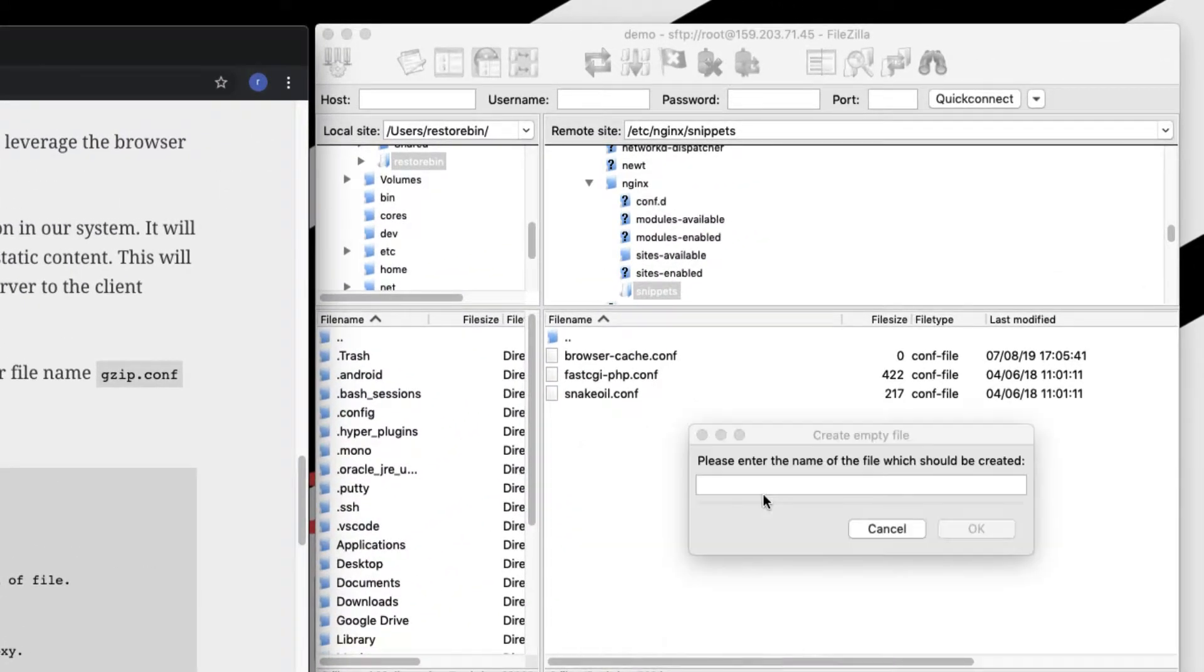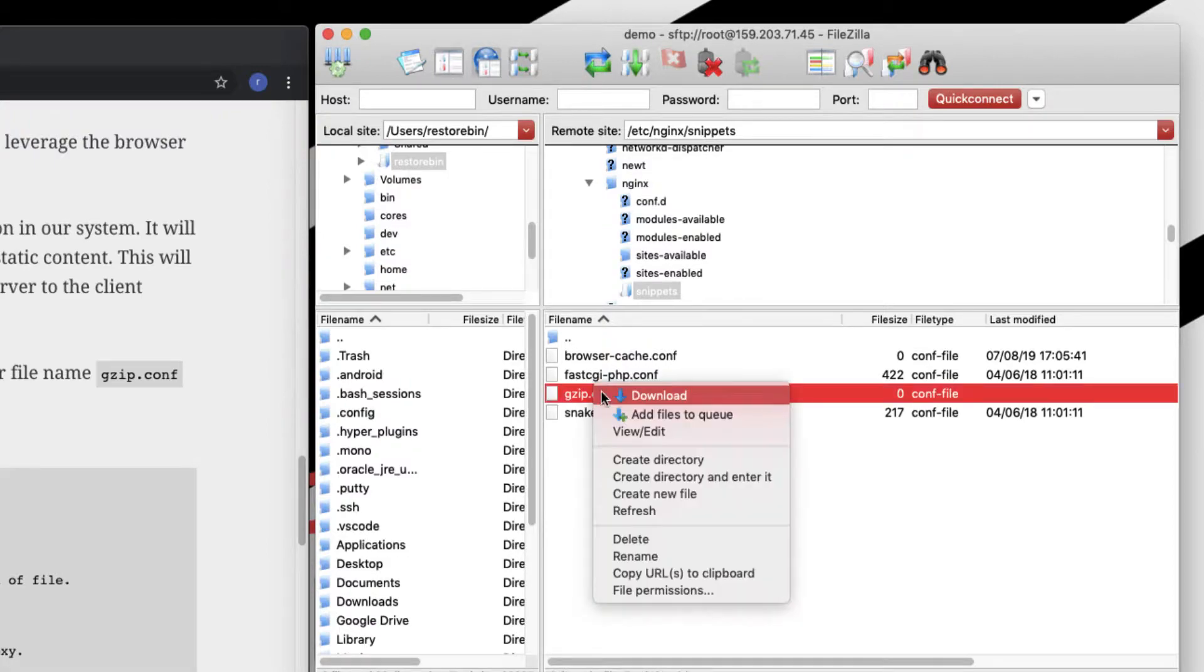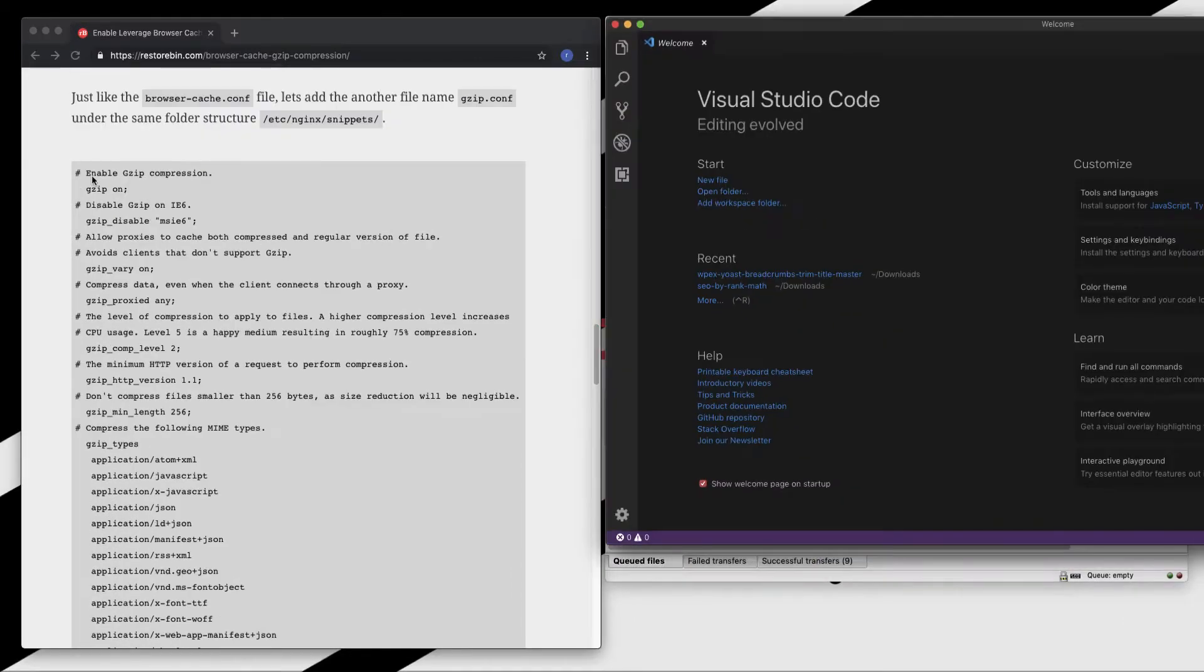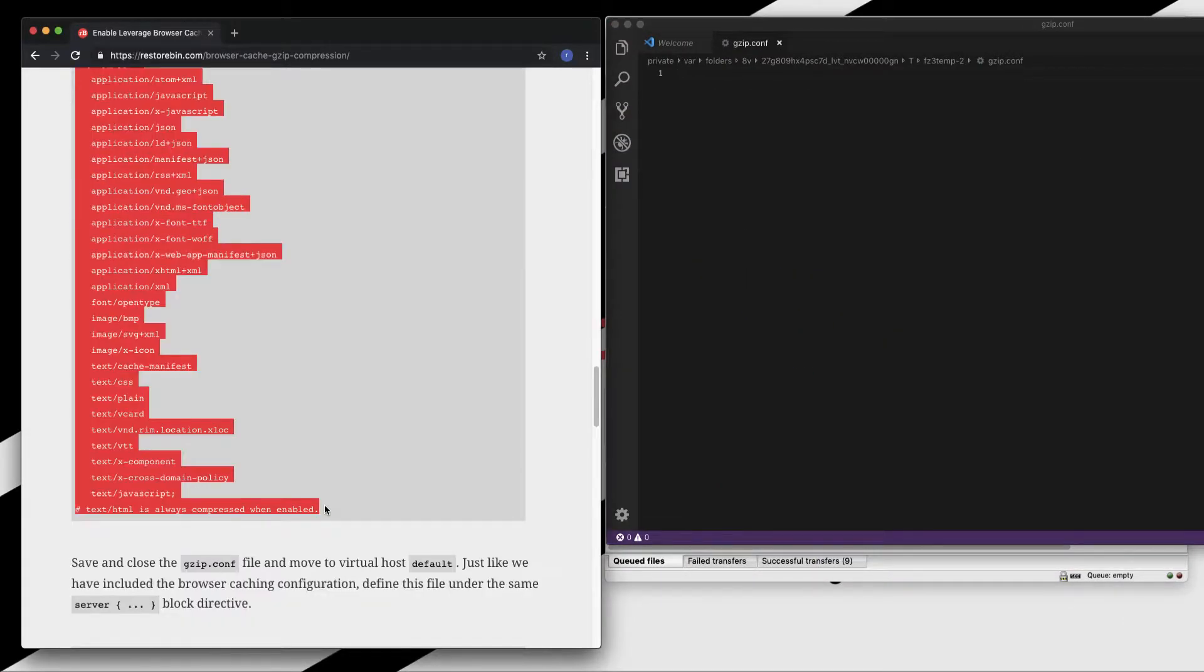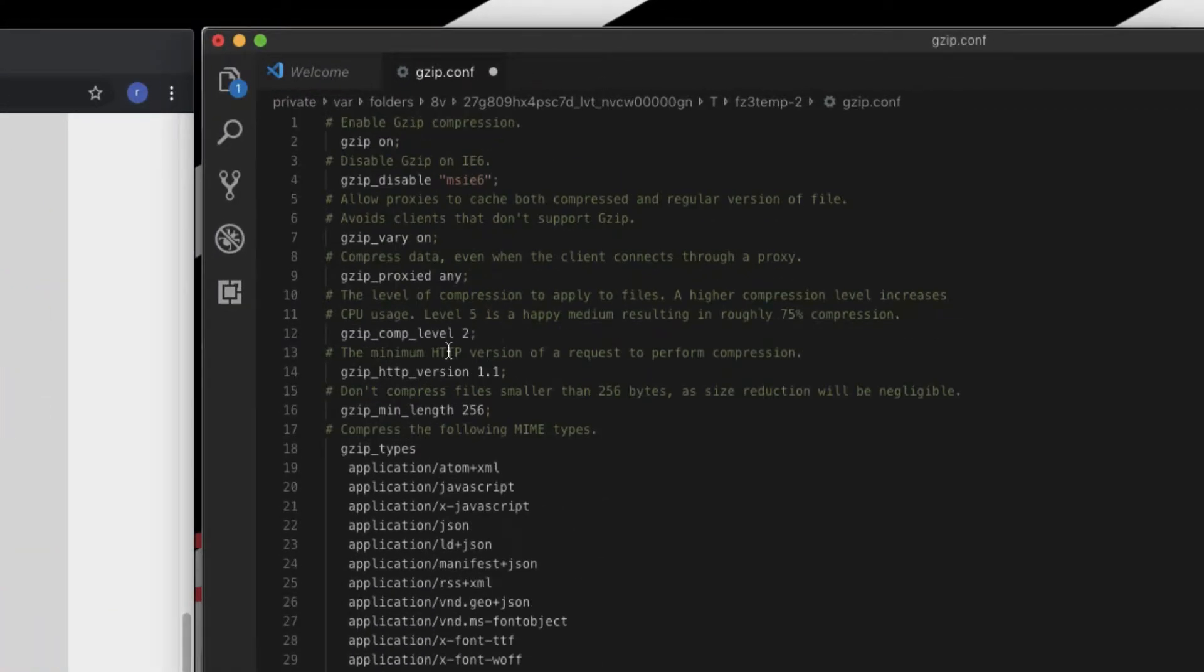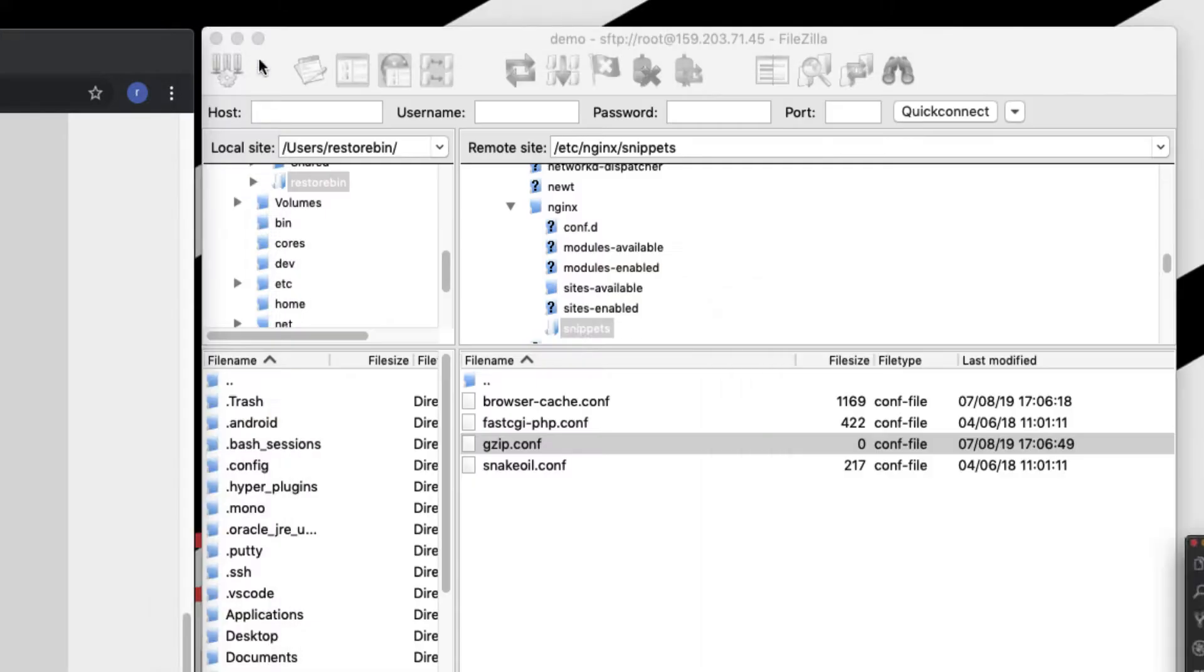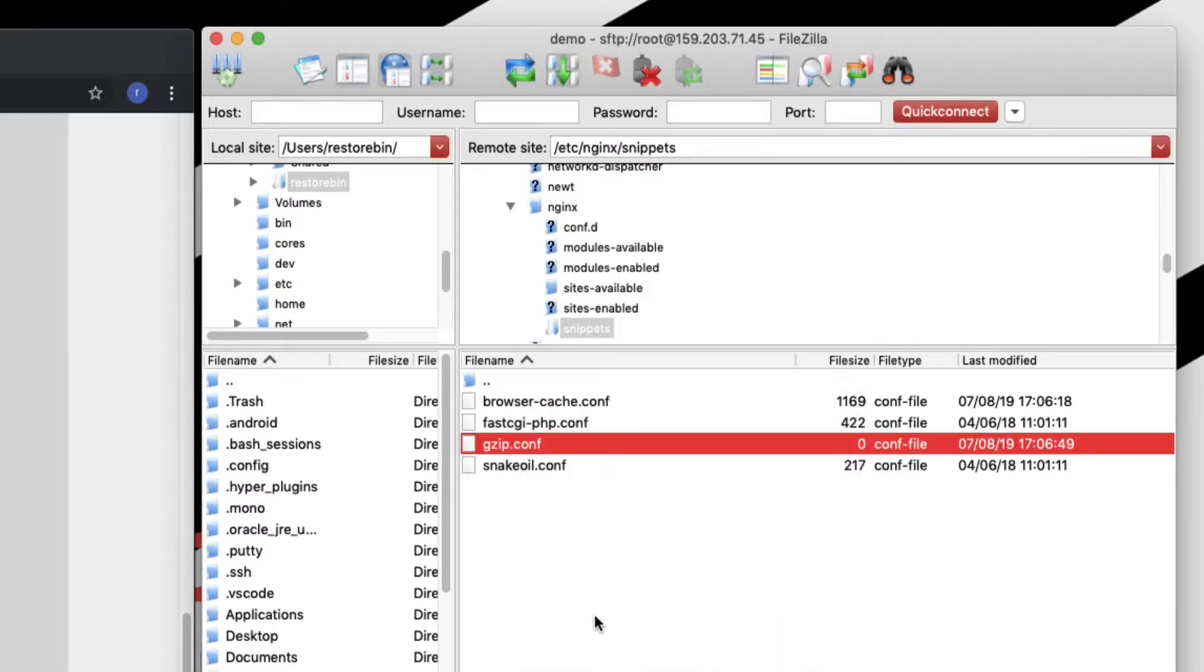Let me create a new file and name it gzip.conf. The file is created. Let me open it in my editor. Meanwhile, I will copy these all rules, copy and then paste it. So all these rules are now added. Just save and close.